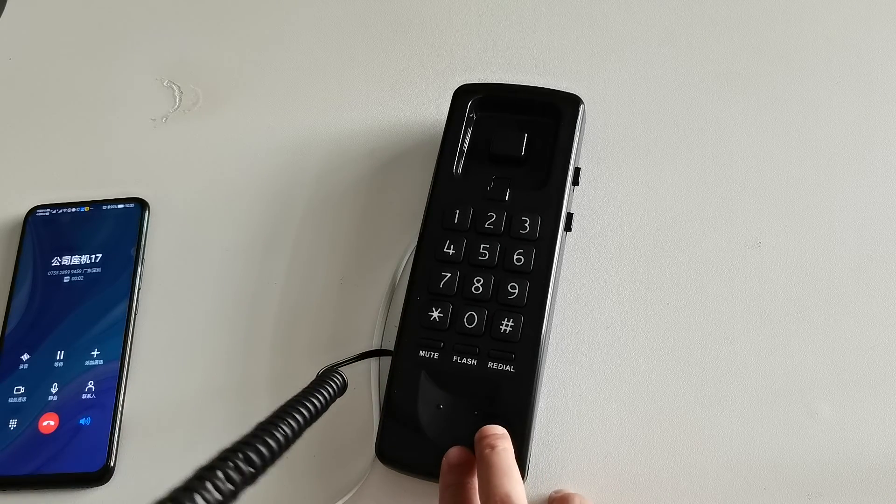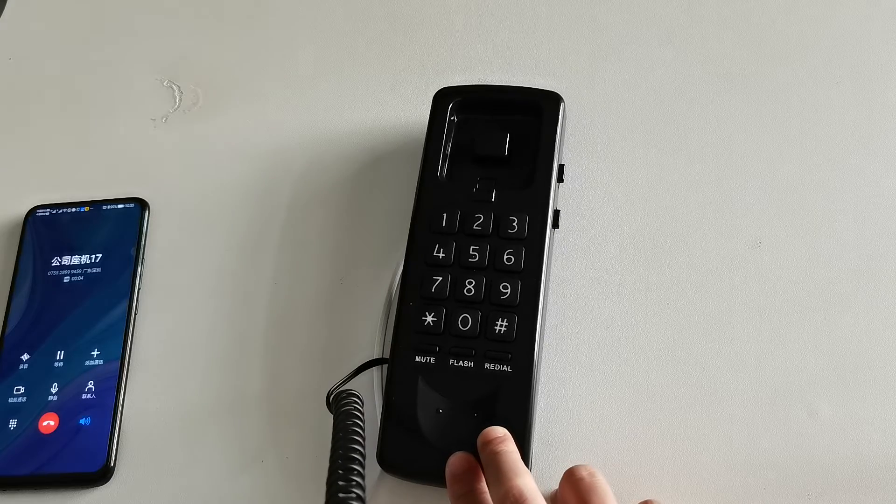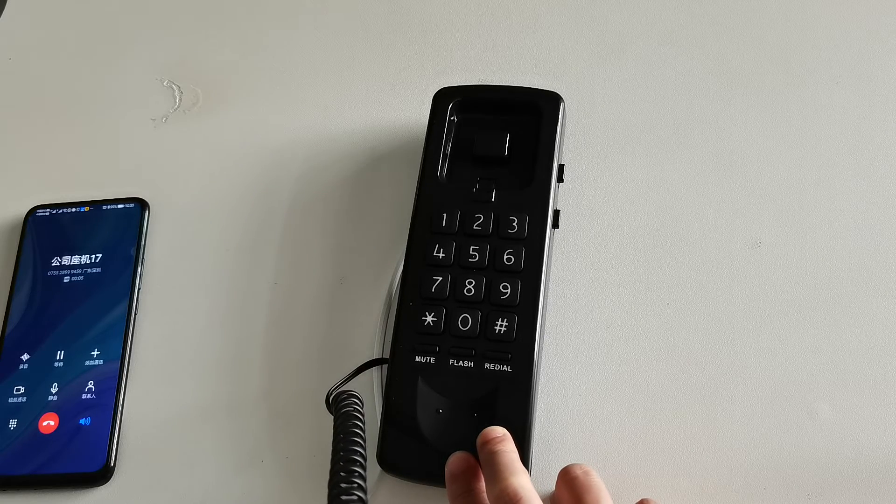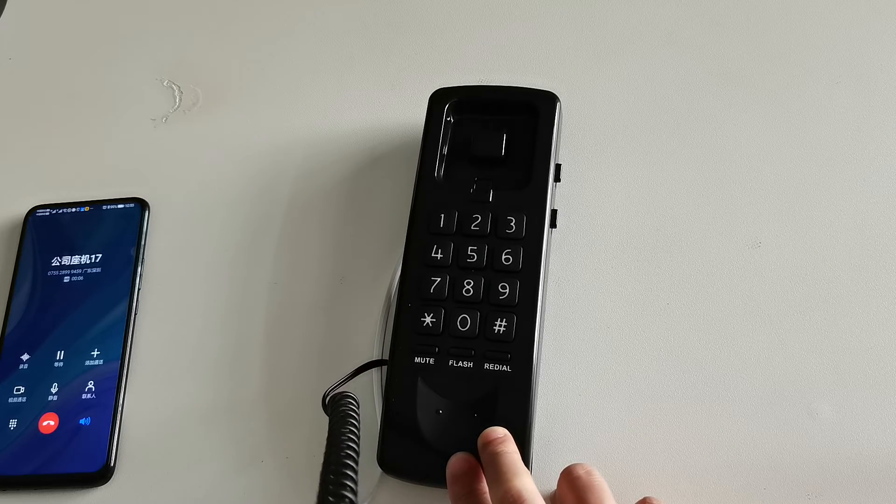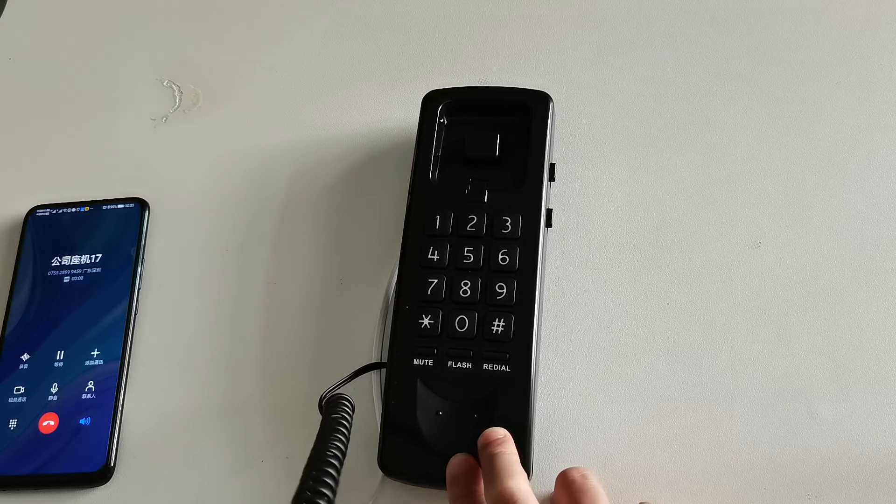Hello, hello. Can you hear me? Okay, great.